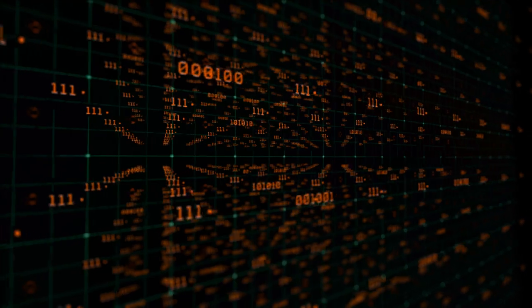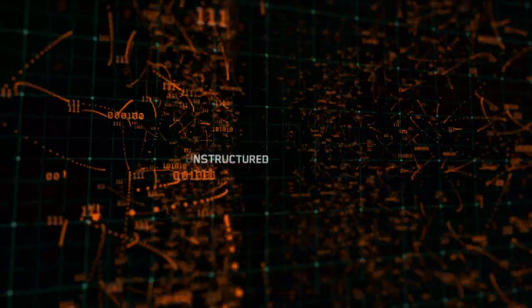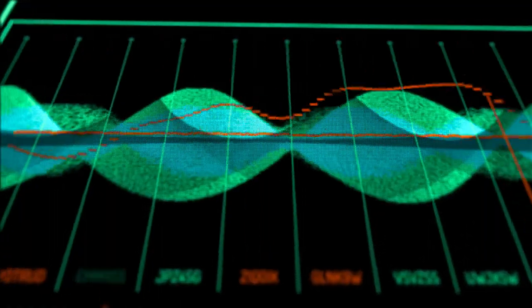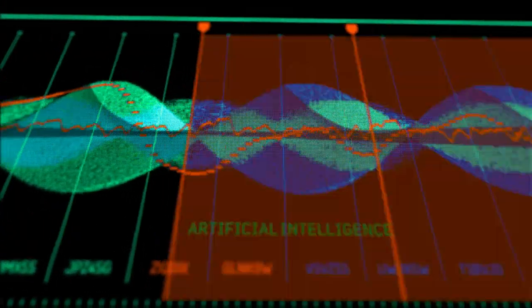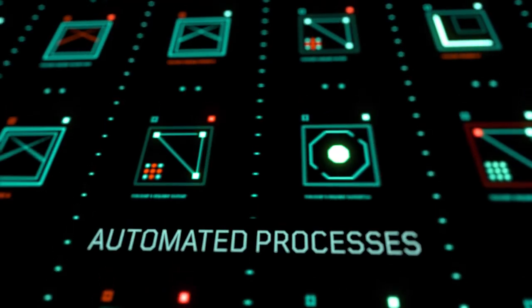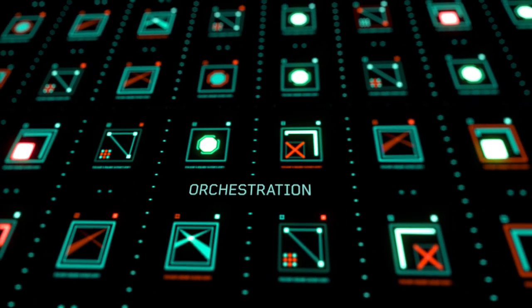Seamlessly blending structured and unstructured data sources. Using advanced AI and data visualizations. Automated processes. Orchestration.